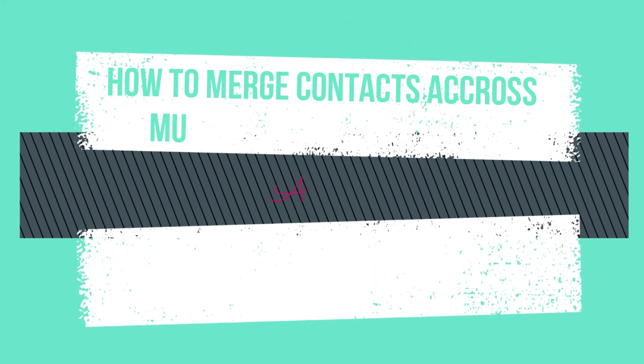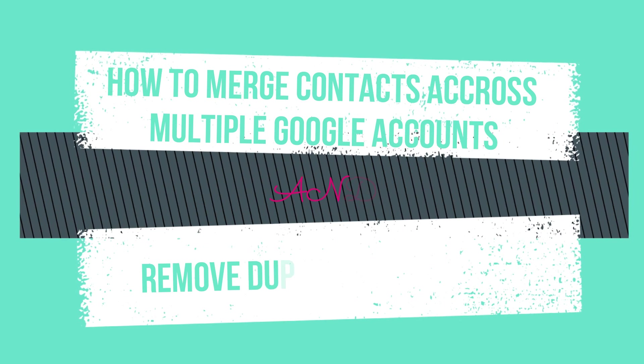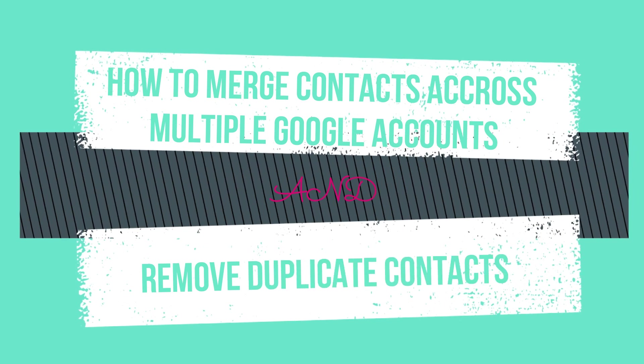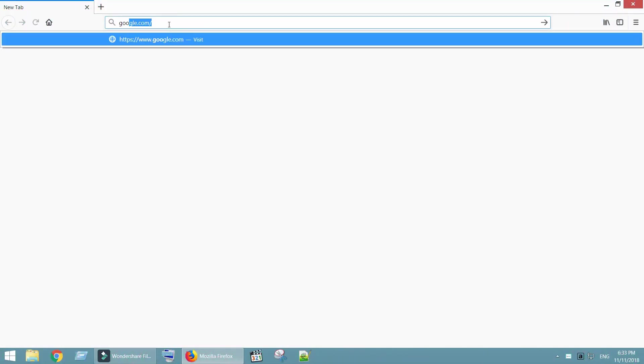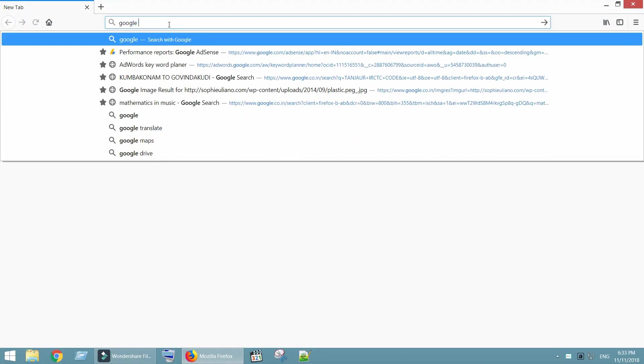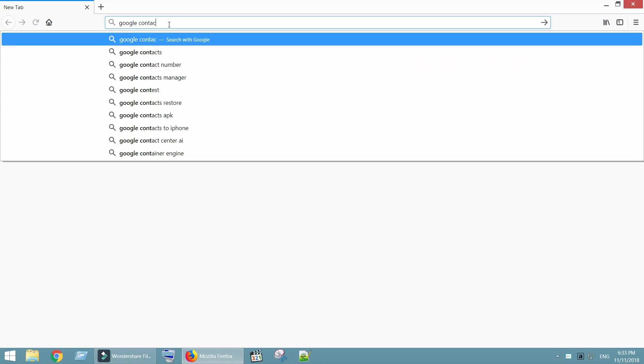In this video we will see how to merge contacts across multiple Google accounts and remove duplicate contacts. Open contacts.google.com in your web browser.